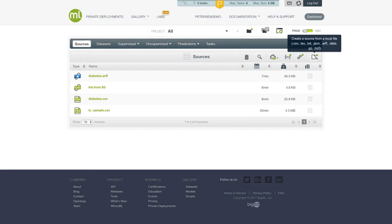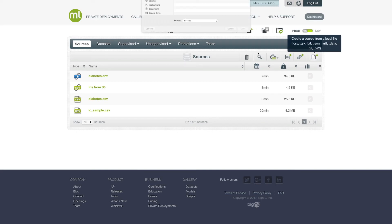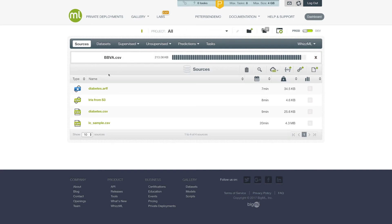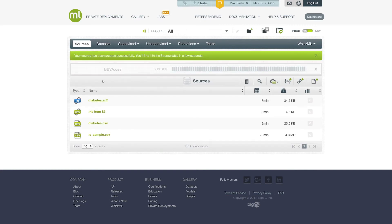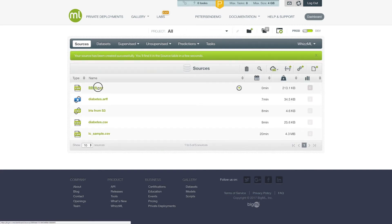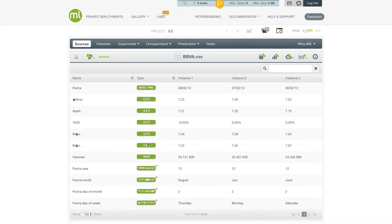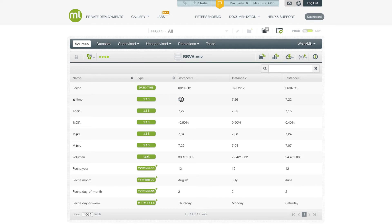For this next example, we're going to use a file of stock prices from BBVA, which is a Spanish bank. As you can imagine, the locale of this file is different from my local setting. In particular, the numeric values are represented in the European format, where a comma delineates the integer part from the fractional part. If we don't fix the way the source parser is treating this locale, then this number will be interpreted as 722 instead of being 7.22.